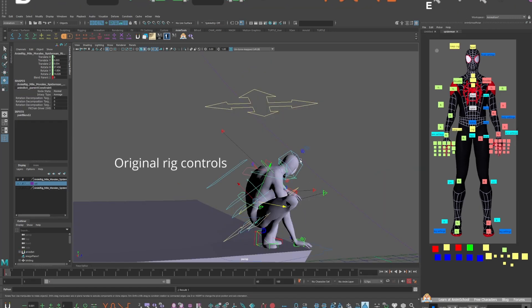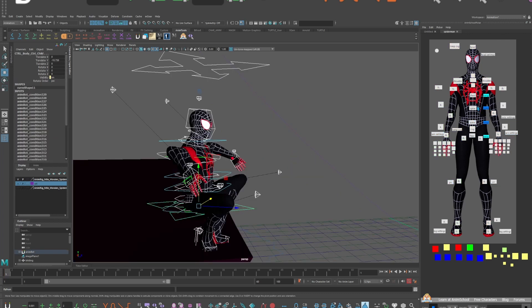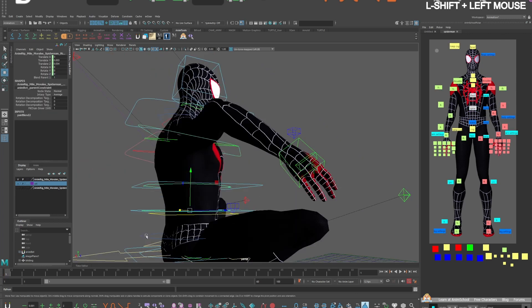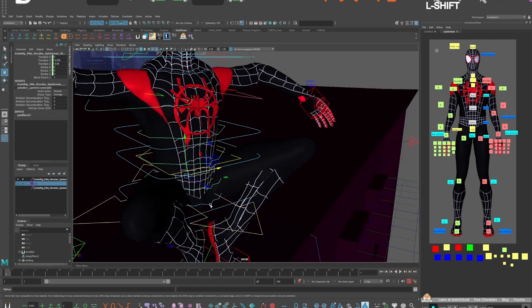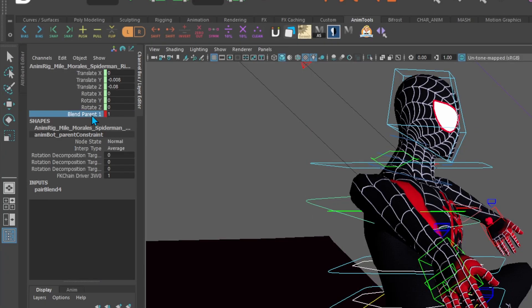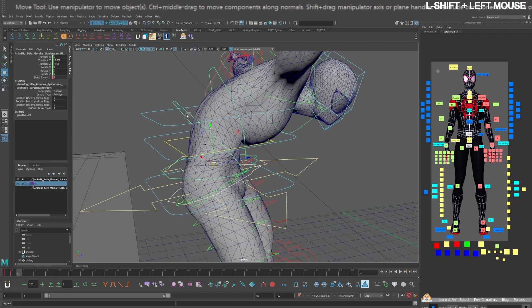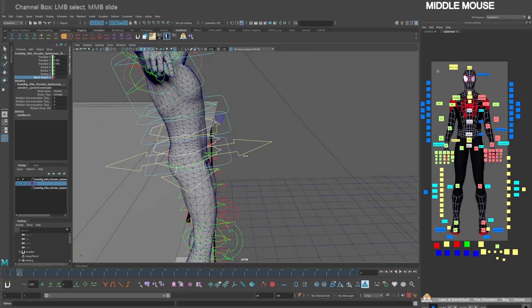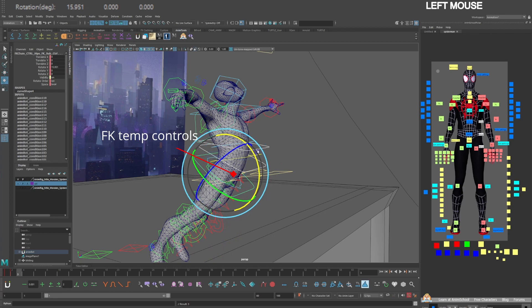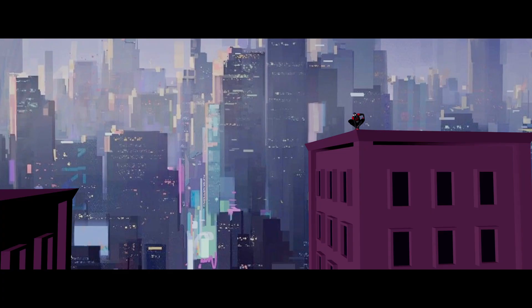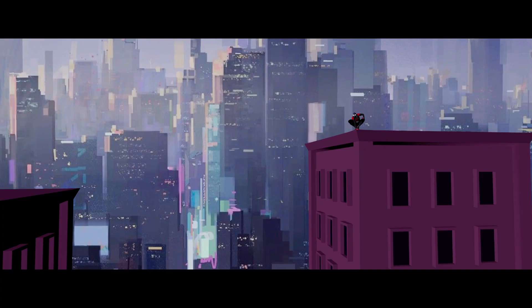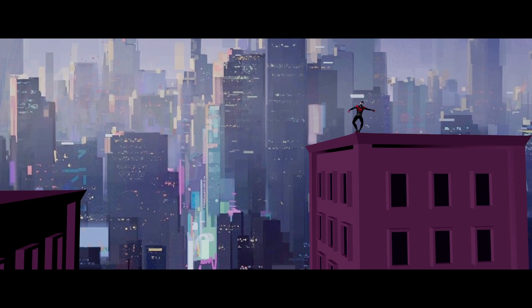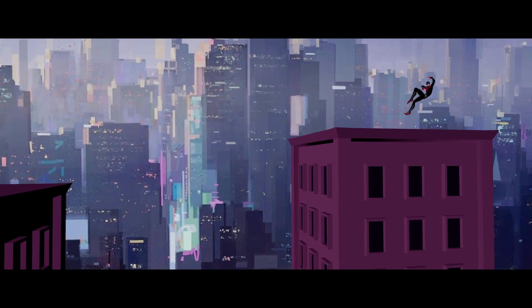For all poses where he's on the ground you'll want his spine to bend normally. So select the original rig spine controls and hip control. Set a key and turn off the blend parent. On this key pose where he's in the air select the original rig spine and hip controls and turn blend parent to one. Now when you animate your temp controls they will rotate in a reverse order. The blend parent animation should happen over one frame during the point where your character is moving the fastest aka the big gap.